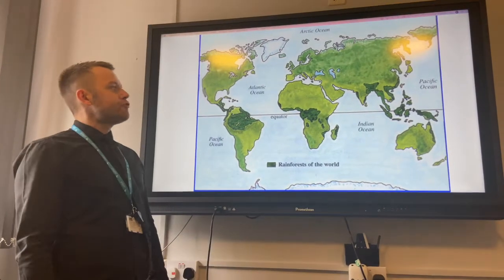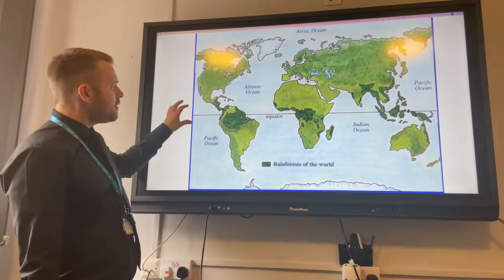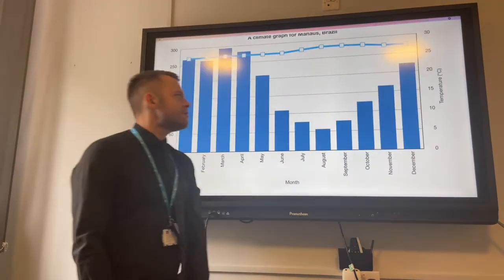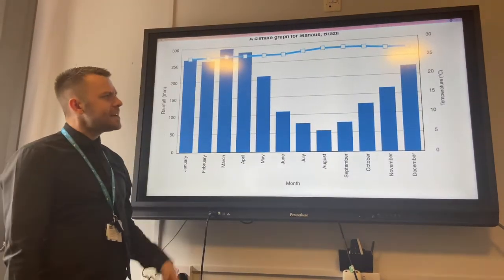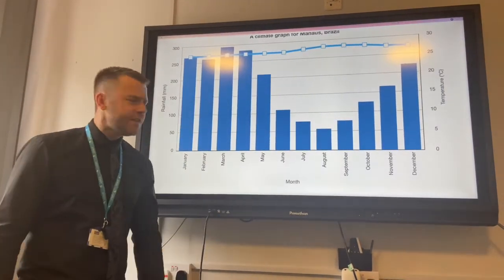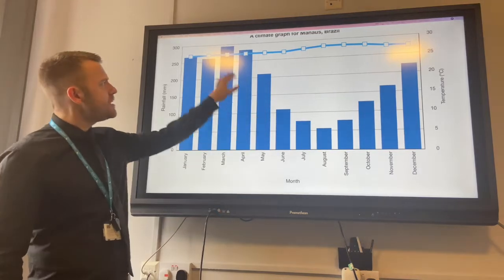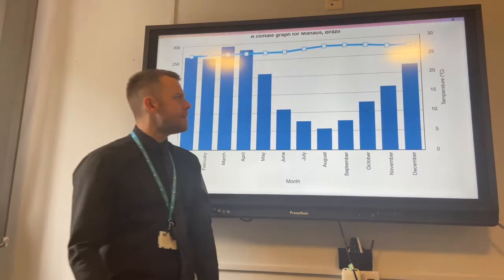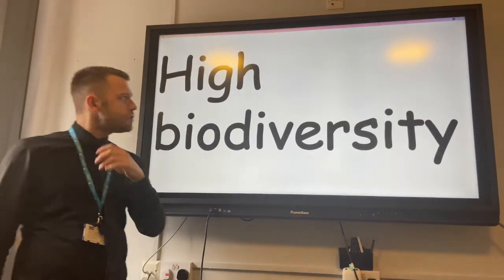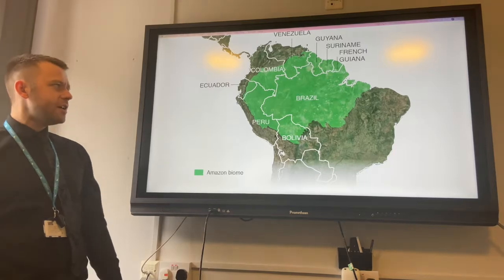Sustainable management of tropical rainforests. Rainforests are distributed in a broad belt around the equator and they have distinctive climatic features such as high precipitation and high temperatures all year round. They also have extremely high biodiversity.